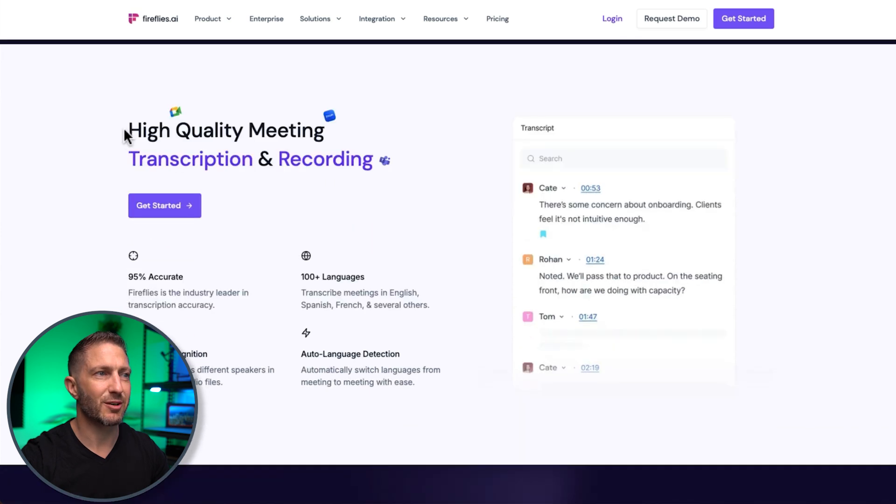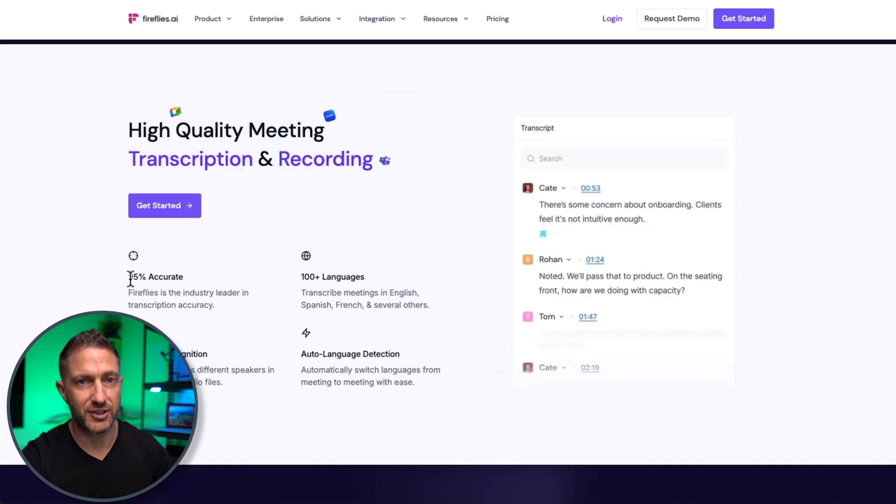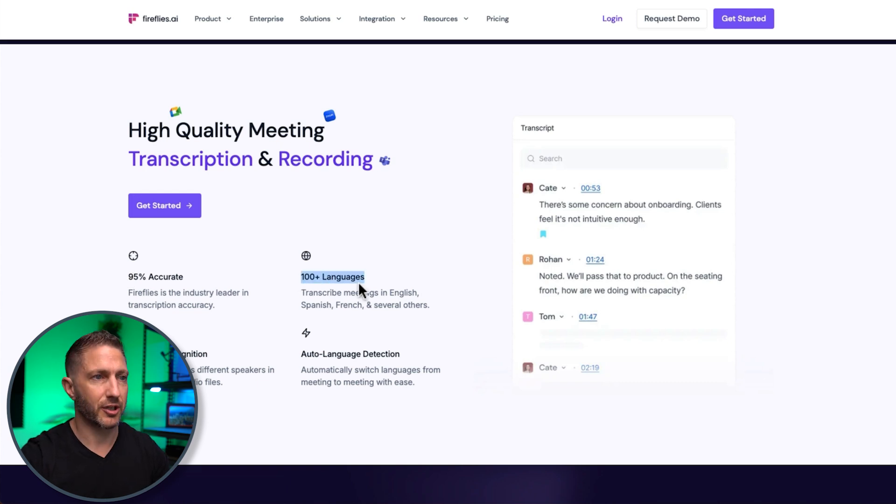You can see we get high-quality meeting transcription and recording, and it's at 95% transcription accuracy, and I can vouch for that. It's very good. Transcribe in 100 languages.